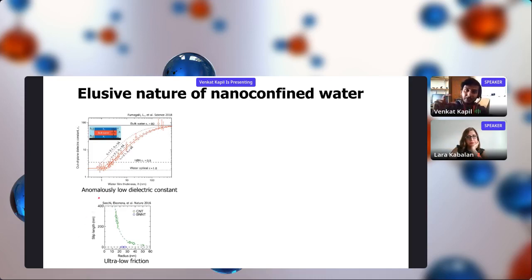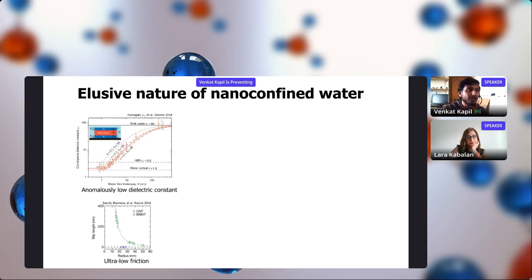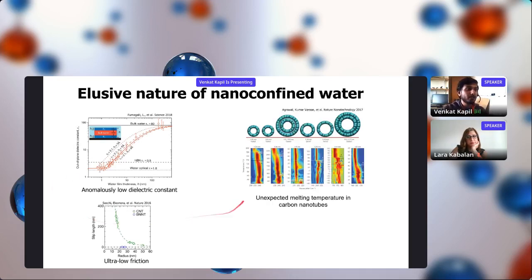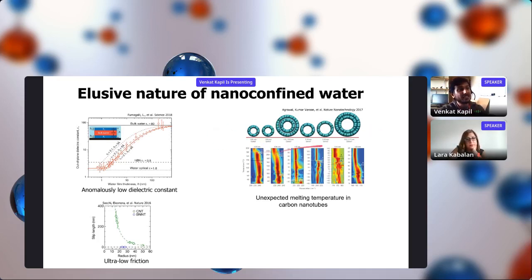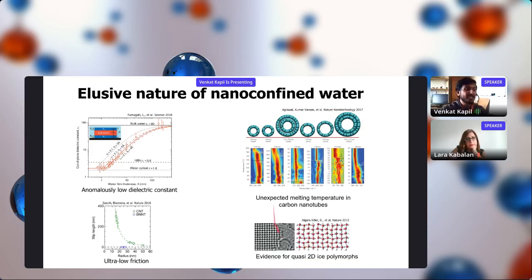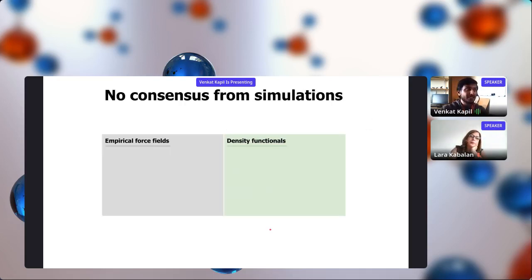When you study water confined within nanoconfinement where the confinement region is on the order of angstroms, there is evidence of extreme phase behavior. For example, the melting temperature can vary from zero to one hundred degrees centigrade within different carbon nanotubes of increasing thickness, and this melting temperature is not even monotonic. Similarly, for water between graphene sheets in nanoconfinement, there is evidence for a 2D square ice polymorph.